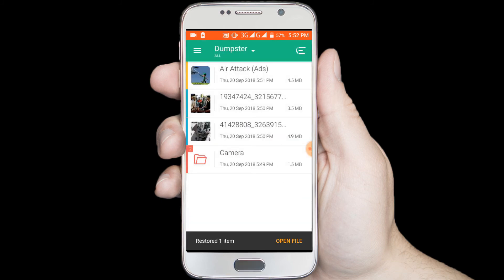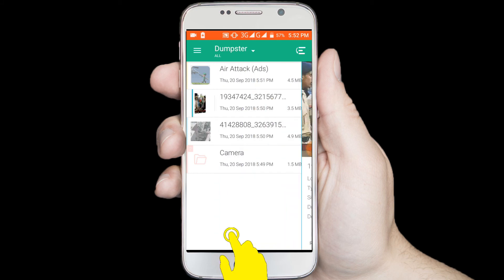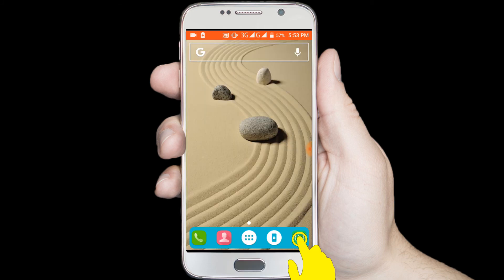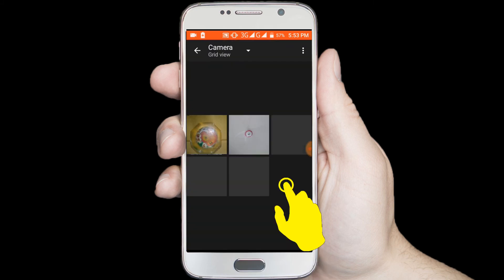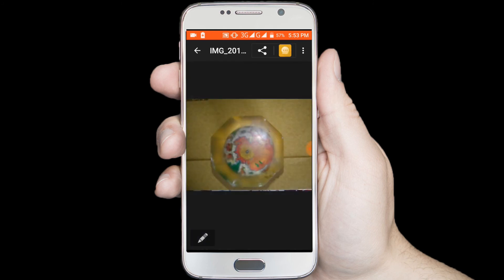I want to get back the deleted video files — clicking on this video file, then click on the restore option. Now go to the gallery for checking. In here you can see my deleted files are back.